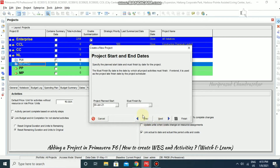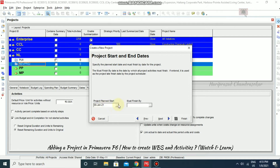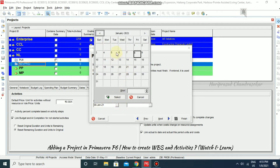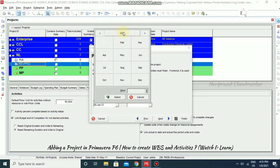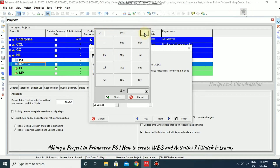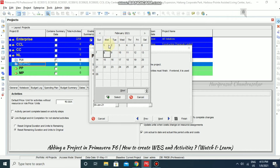Go for Next and you can specify the start date. It is taking today's date by default. If you click it, a calendar window will appear where you can select the month and date. You can go for previous or future dates. For example, this project you are going to start — you can go for February and then choose the date.